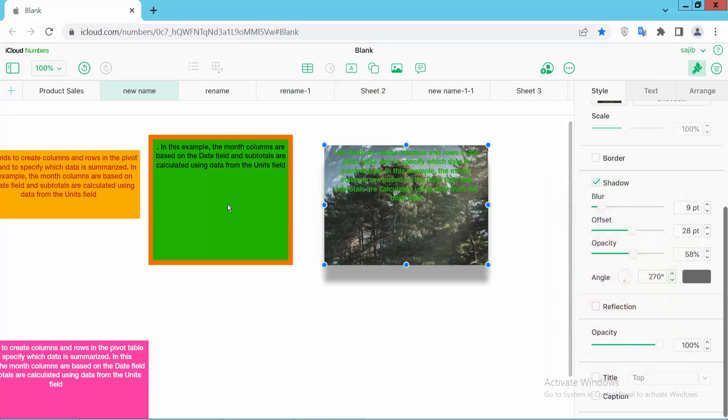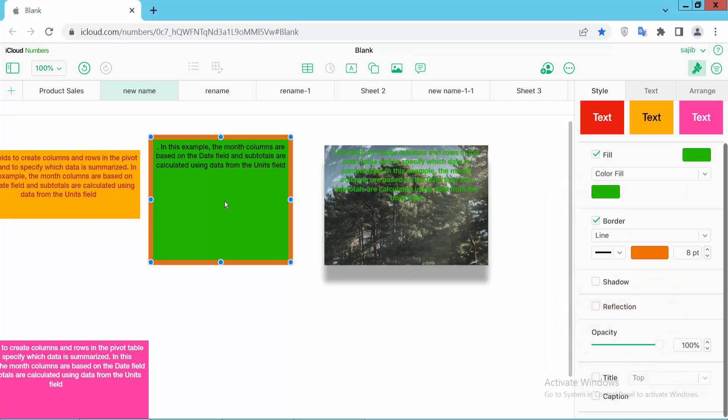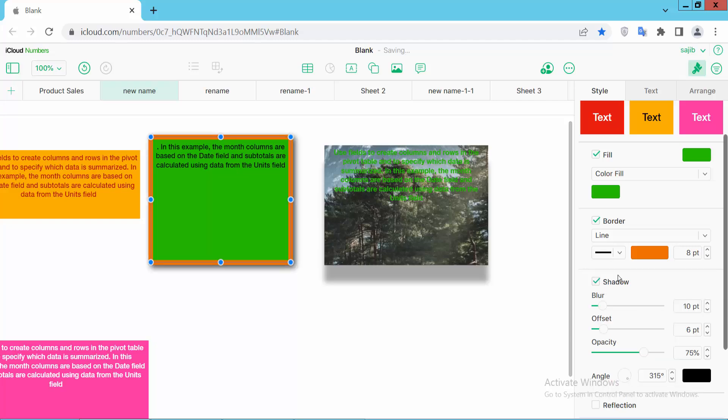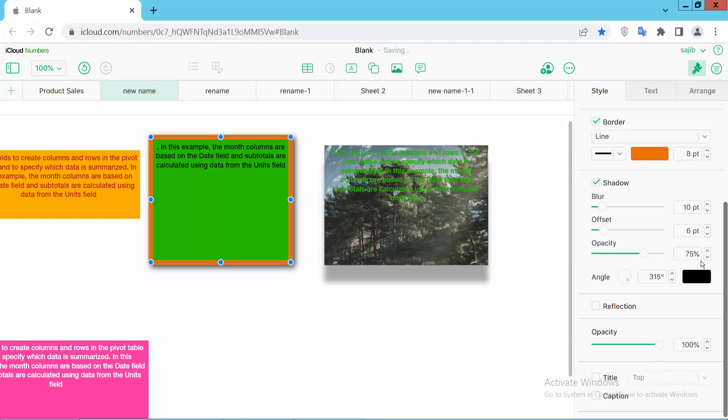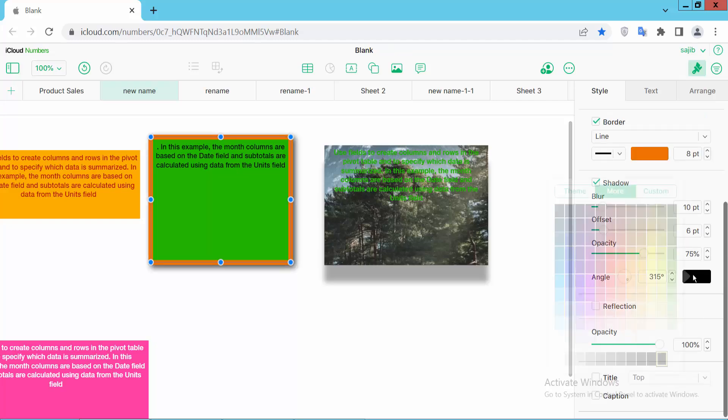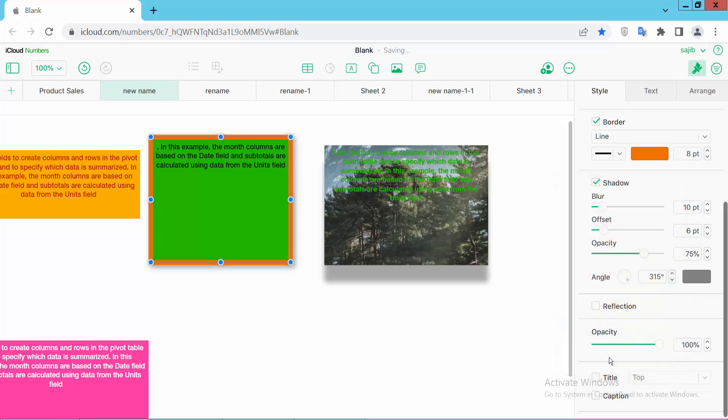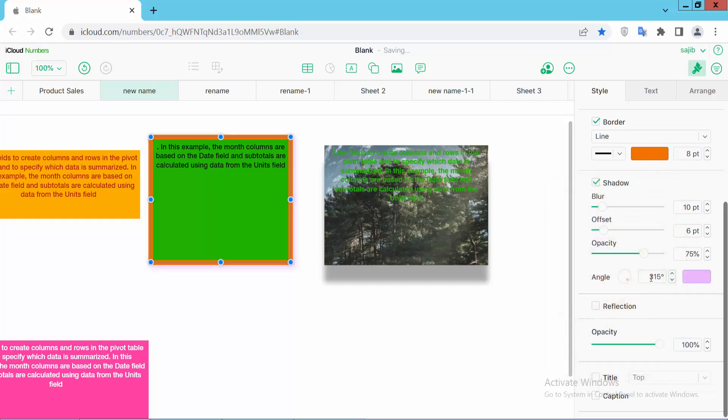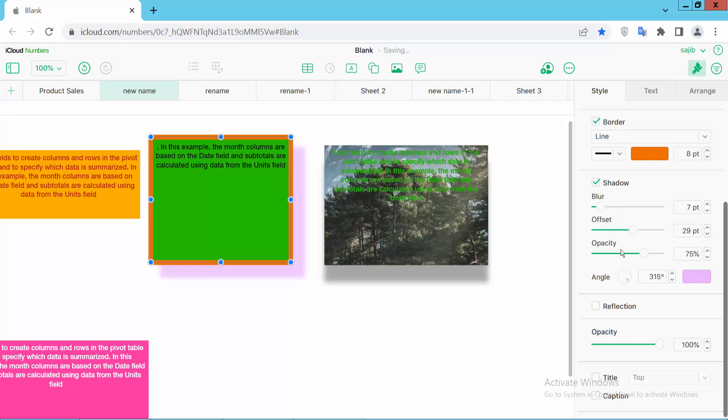Also I will add this text box, select this shadow and shadow color I will choose this one and this one. Shadow color I will change and offset will increase and shadow angle increase color and see this.